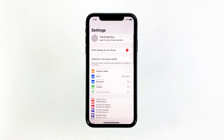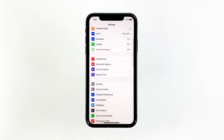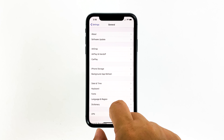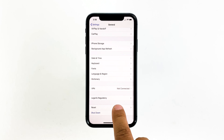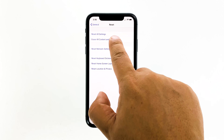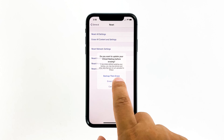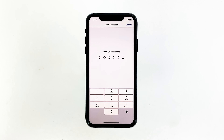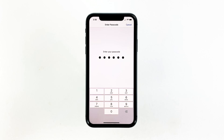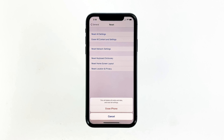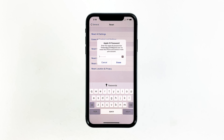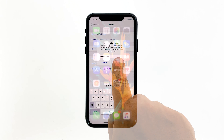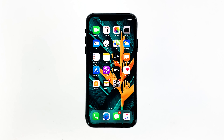From the home screen, tap Settings. Find and tap General. Scroll down to the bottom of the screen and then touch Reset. Tap Erase All Contents and Settings. Tap Erase Now. If prompted, enter your security lock. Tap Erase iPhone at the bottom of the screen. Tap Erase iPhone again to proceed. Now enter your Apple ID password, and then tap Erase to proceed with the reset. Wait until your iPhone has finished the reset, and then set it up as a new device.